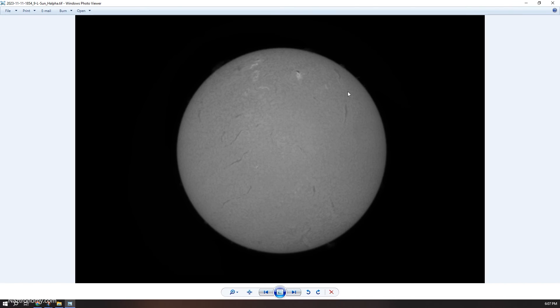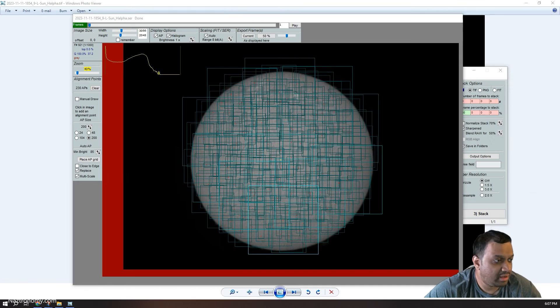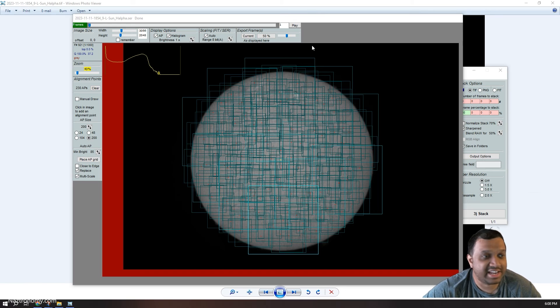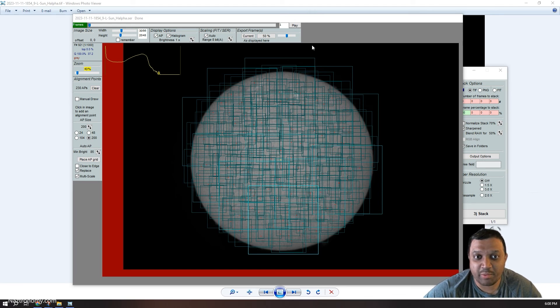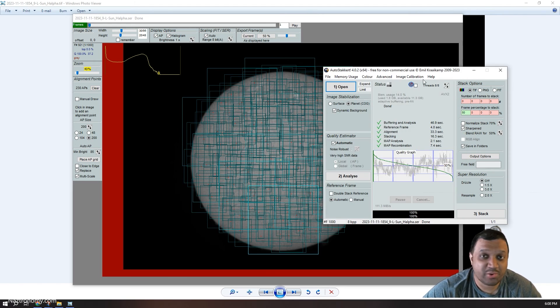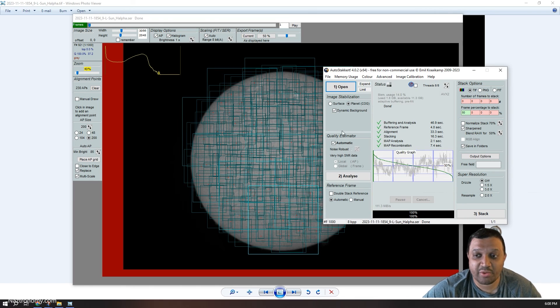And I can process this in IMPPG and Photoshop when I'm ready, but so this is just a first look at AutoStakkert 4. I'm really excited to see what the coming weeks and months bring to this application. It already works really well. I've done batching with this already.